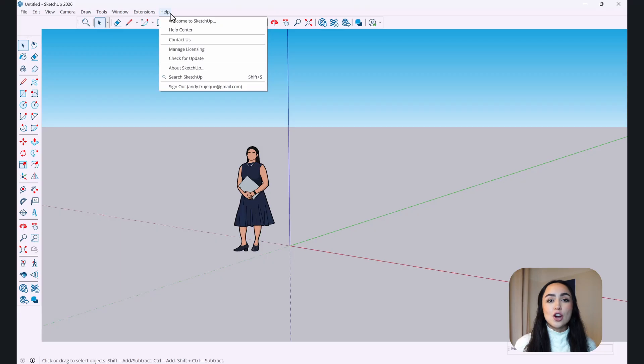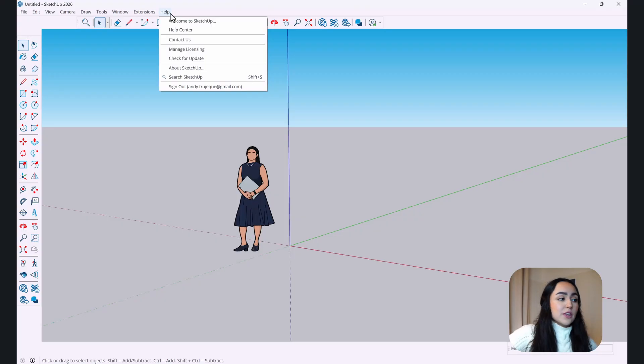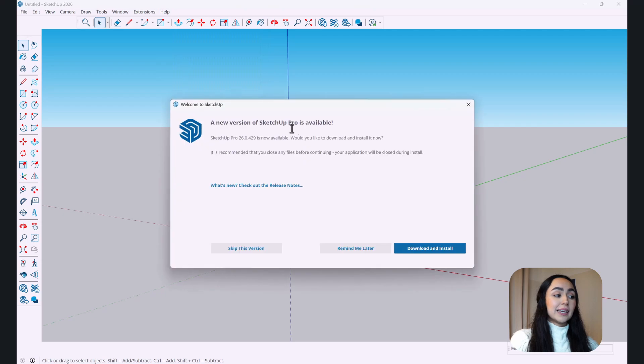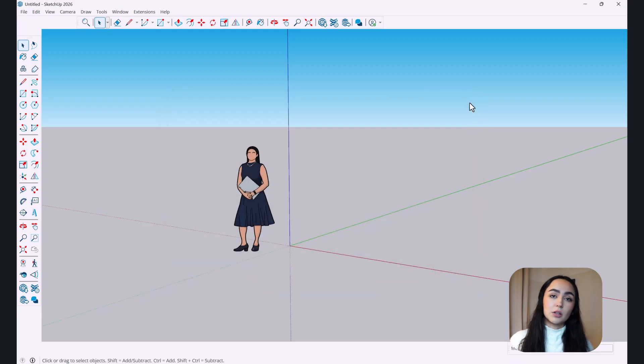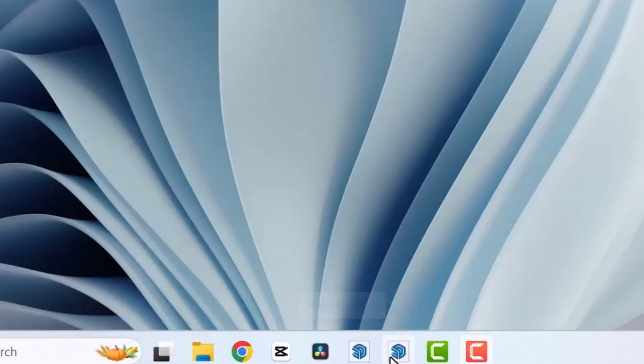Before anything else, if you don't know how to download SketchUp 2026, here's how. Open a new file, go to Help, then Check for Update. If you haven't downloaded SketchUp 2026, it will be there and will take you to Trimble Connect to download the latest version. Every time you download a new version of SketchUp it downloads as a new app icon, so SketchUp 2025 will still be there alongside SketchUp 2026.